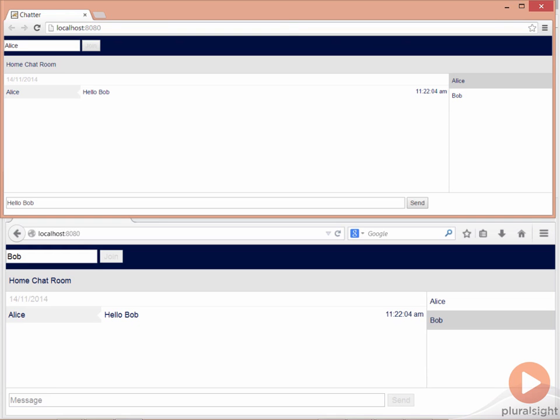So in this module we'll write code that does that. We'll write code that takes a message from a client and then broadcasts that message to all the listening clients.